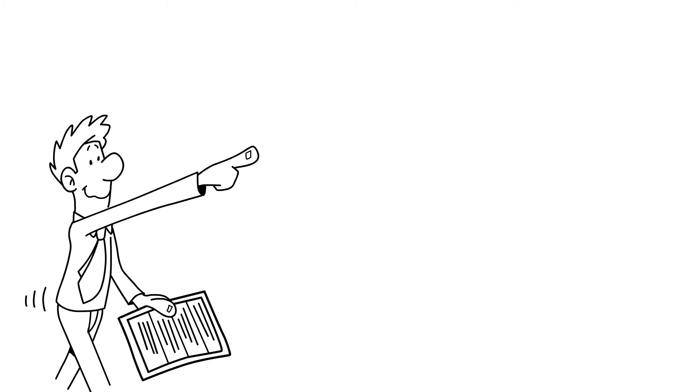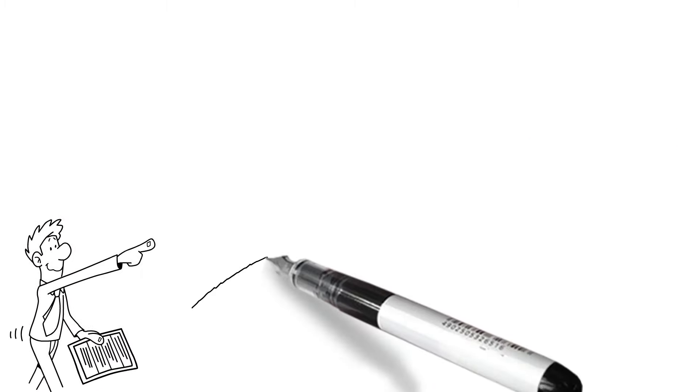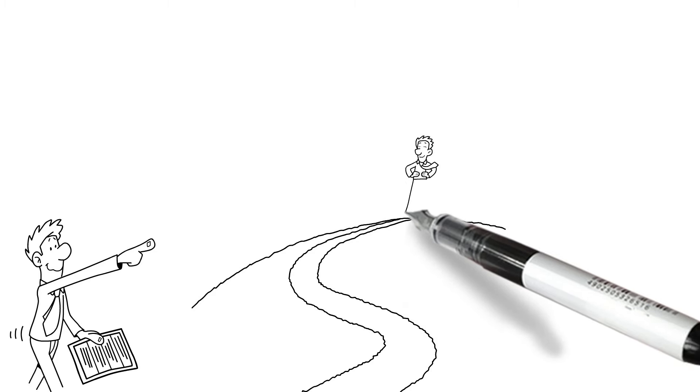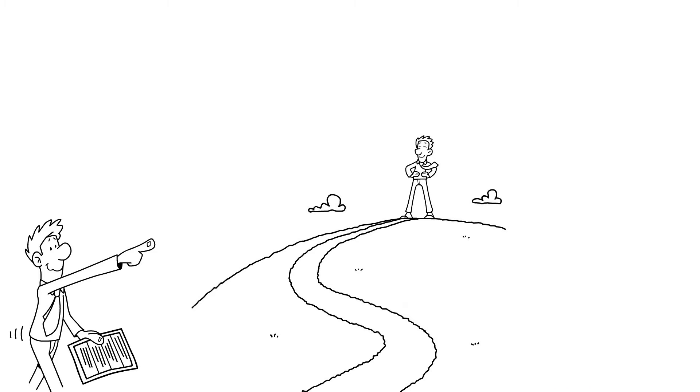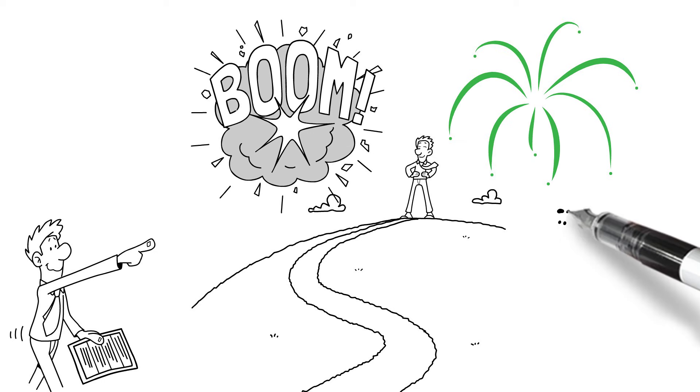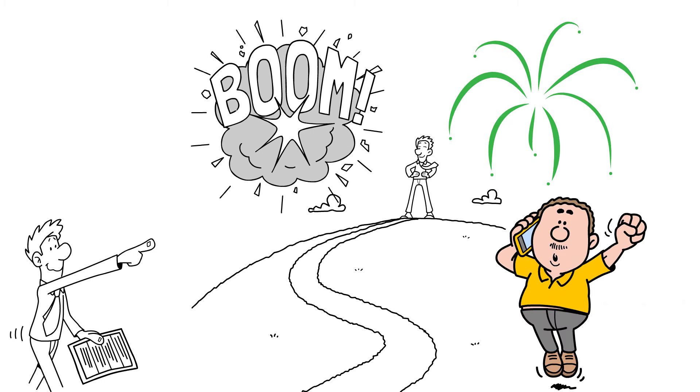But if you stay the course, if you actually achieve that goal, oh man, that will skyrocket your confidence to levels you never even thought possible. Trust me on that.